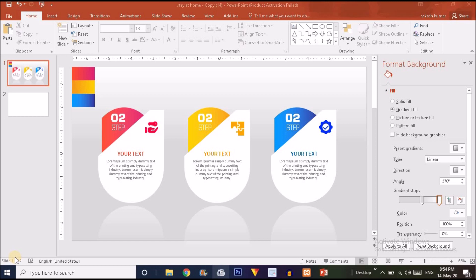Hey, what's up guys, this is Vigas once again back with another tutorial. In this tutorial I will show you how to create a three-step infographics like this. If you are watching this video for the first time and are new on this channel, please subscribe and press the bell icon so you get notified whenever we upload a new video.